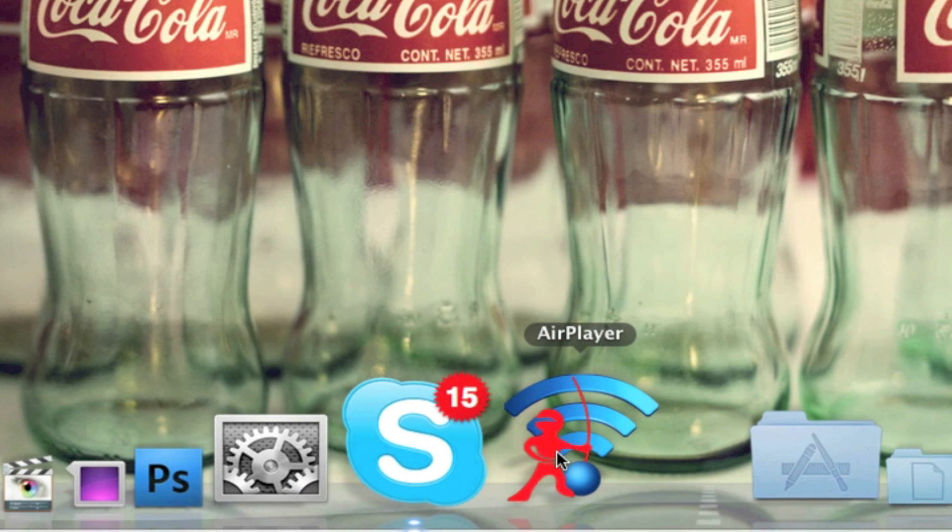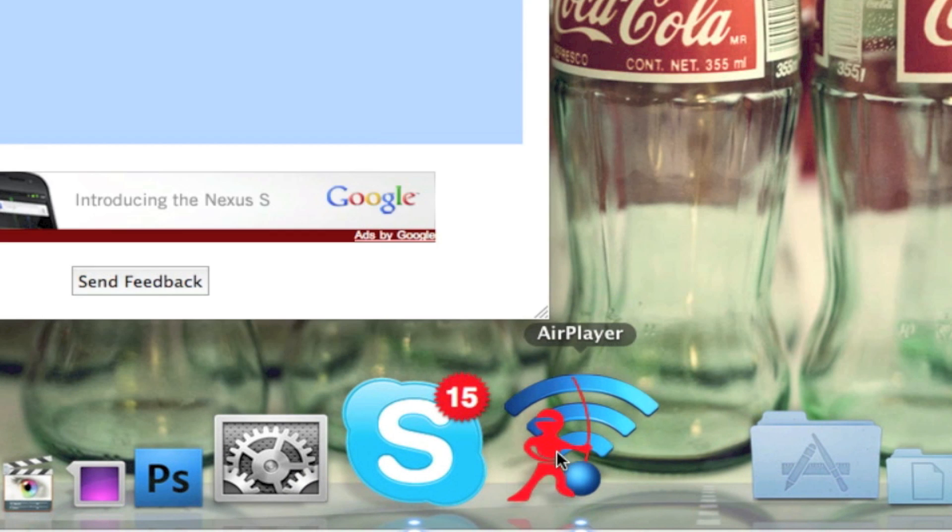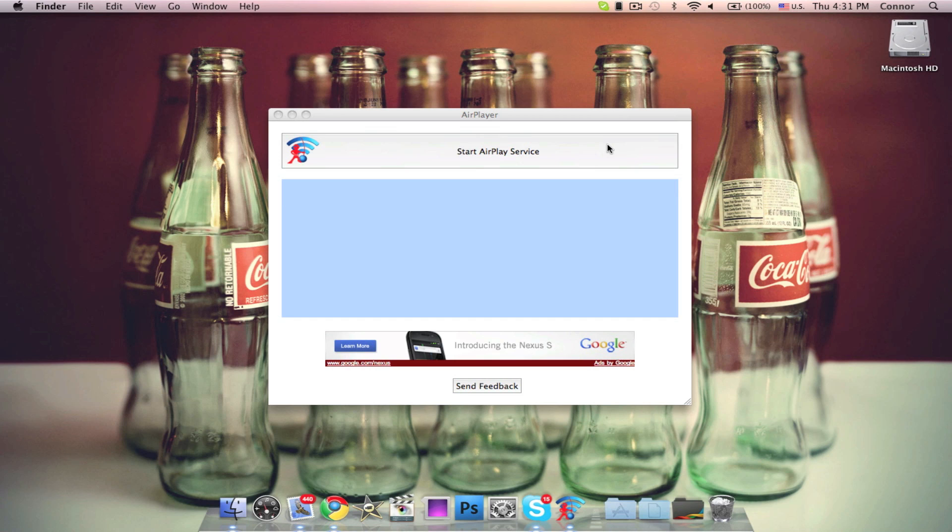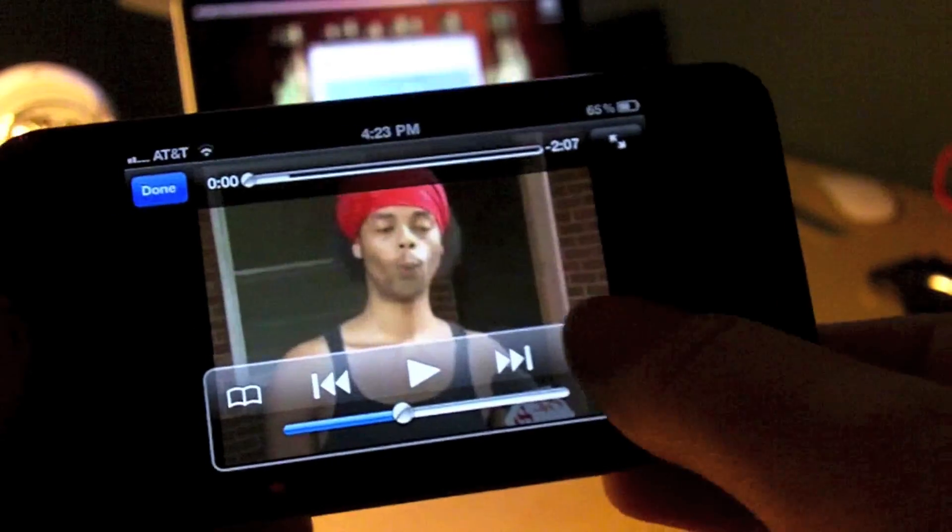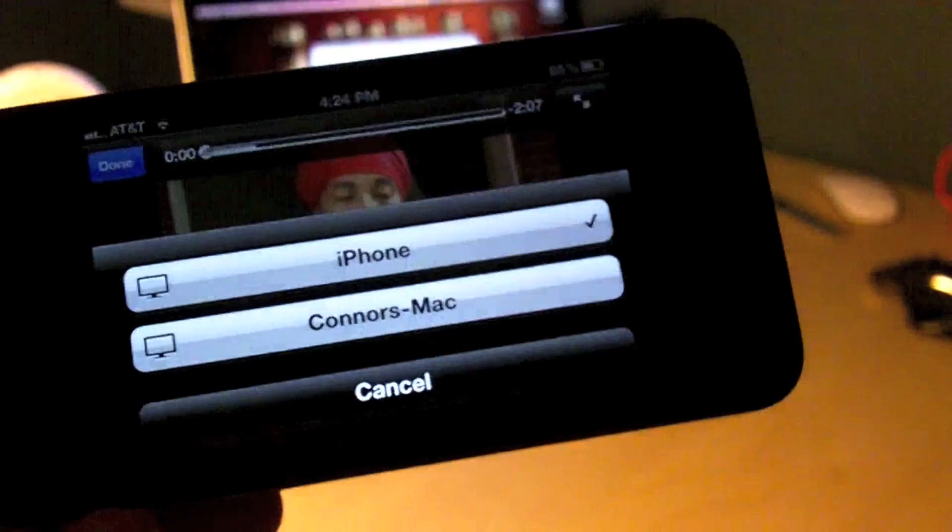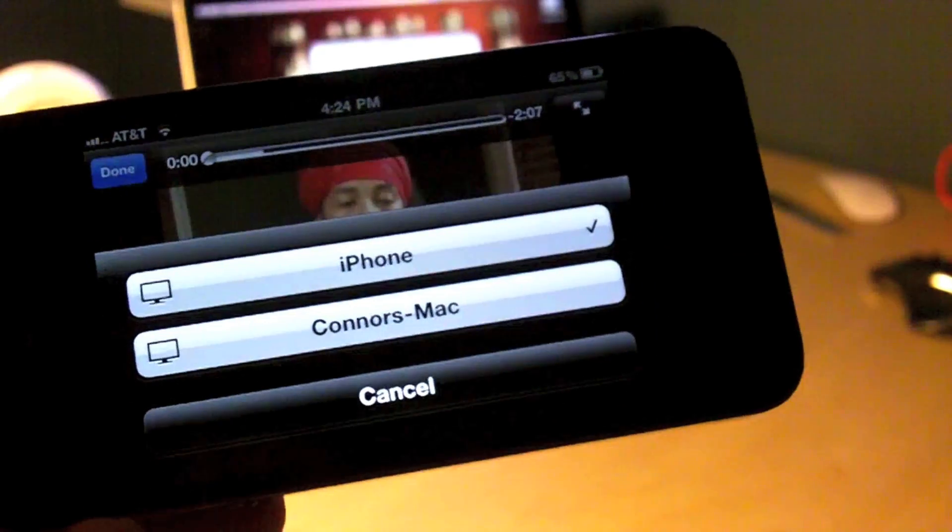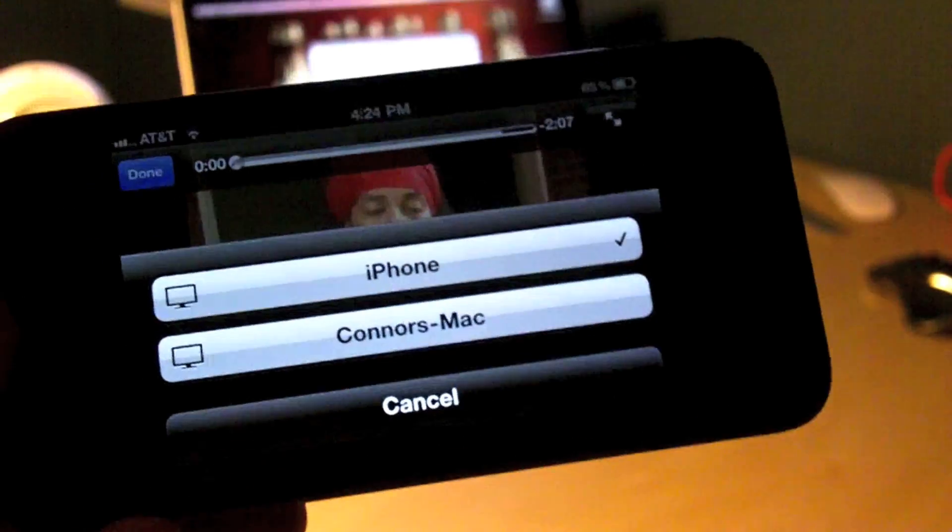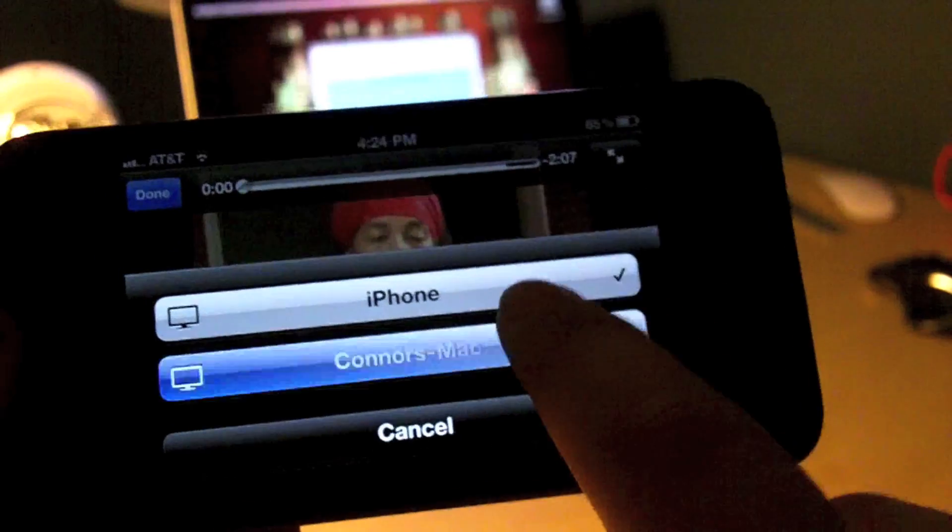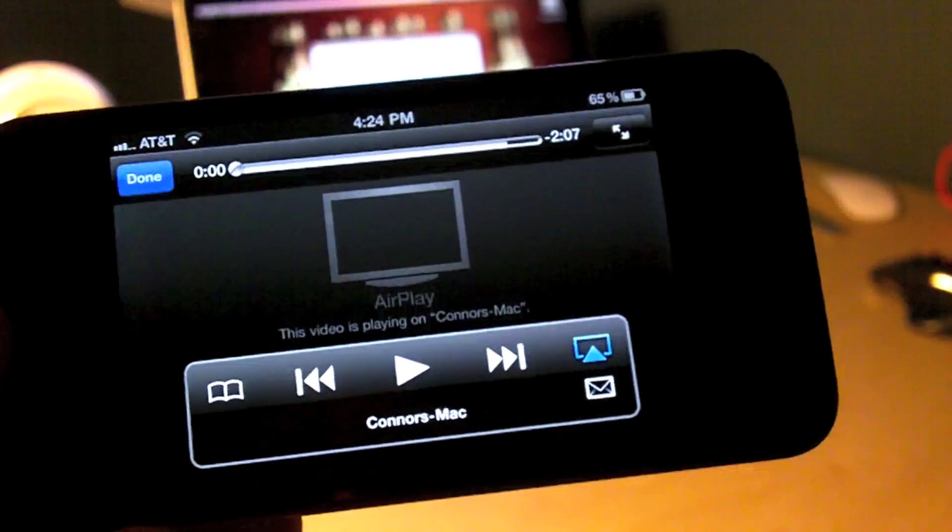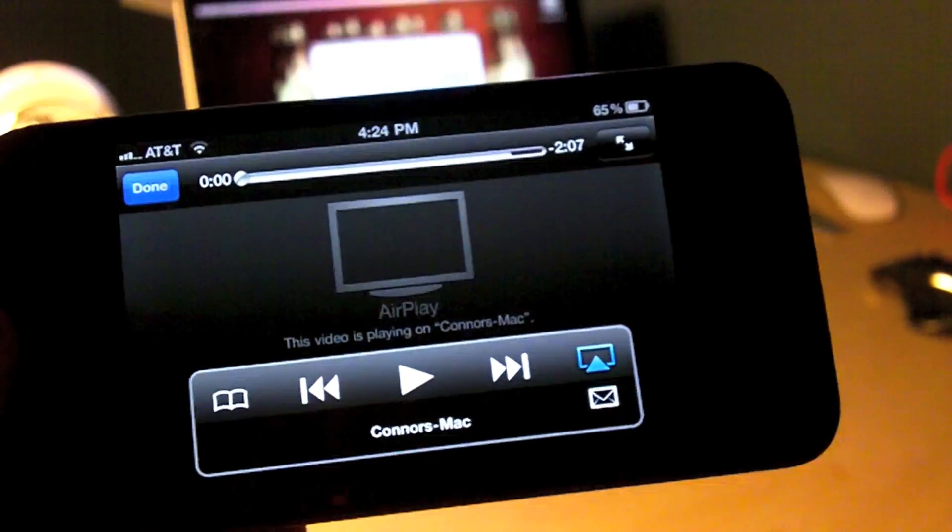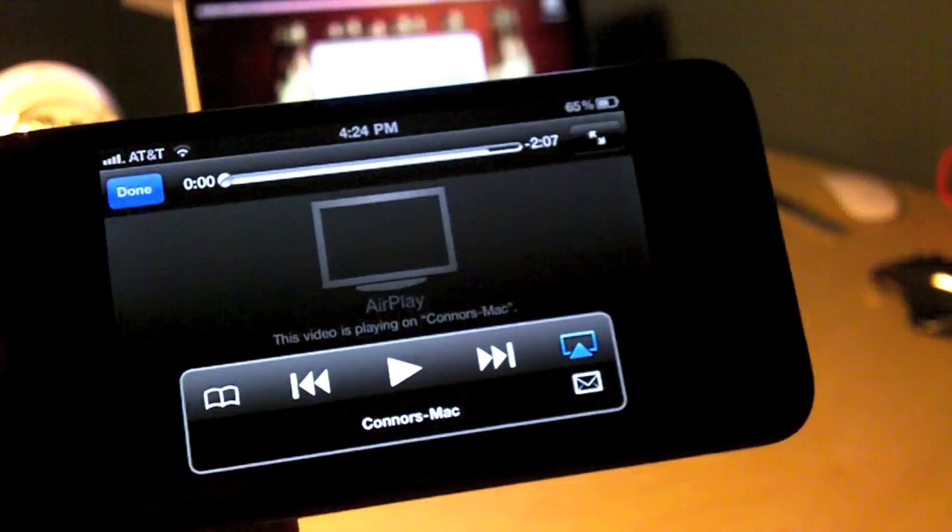Once downloaded, open the AirPlayer application on your Mac. Then, simply click Start AirPlay Service. Now press the AirPlay button on your iPhone and select the name of your Mac computer. Once selected, the bugginess can begin.